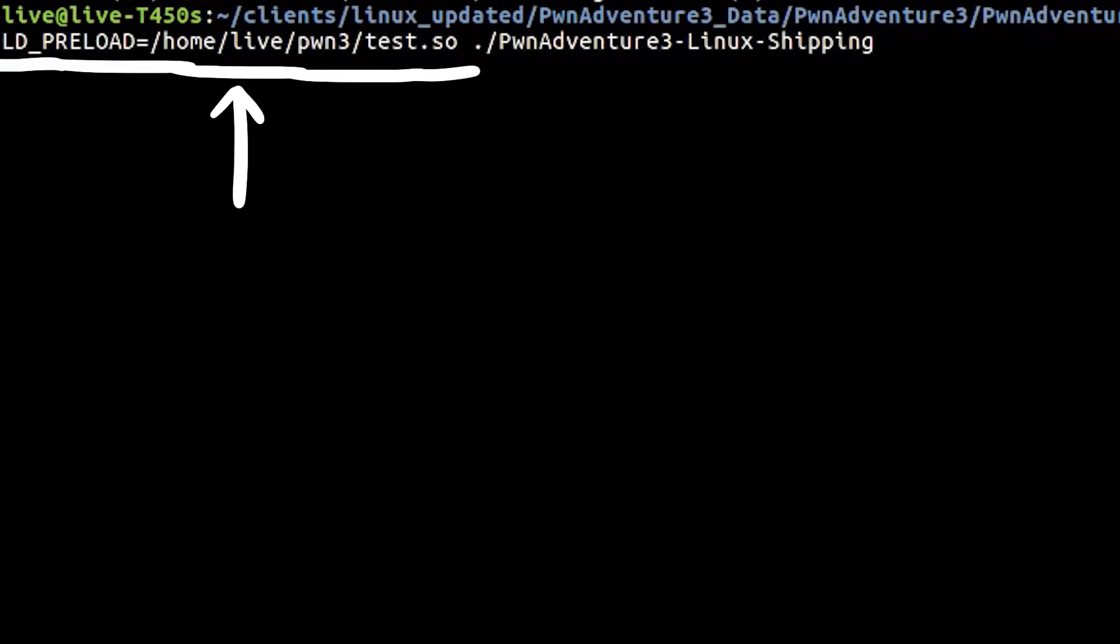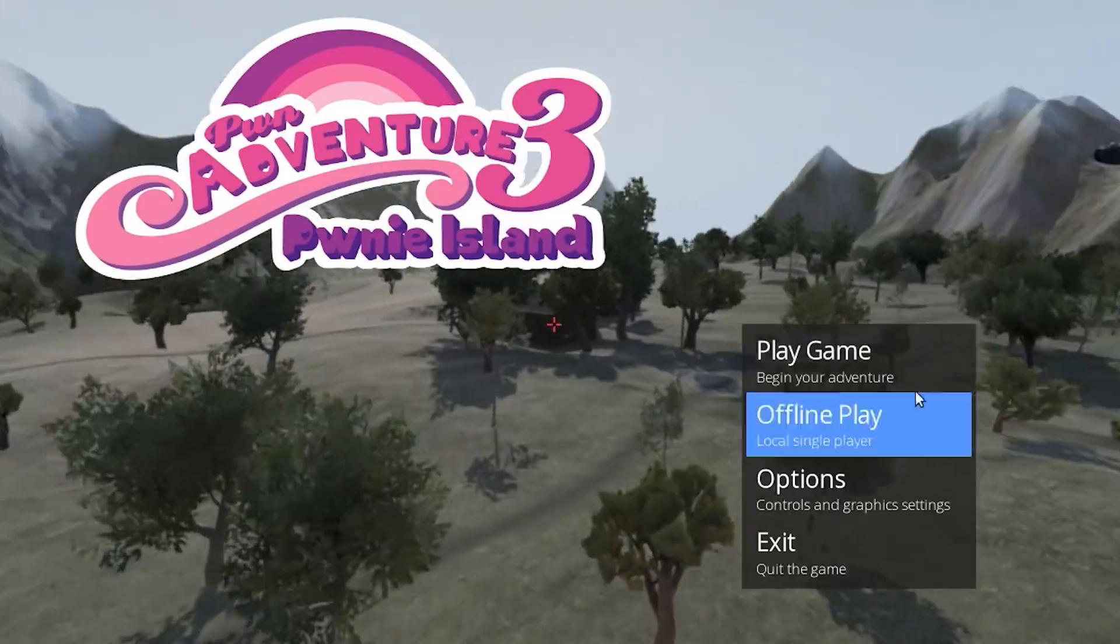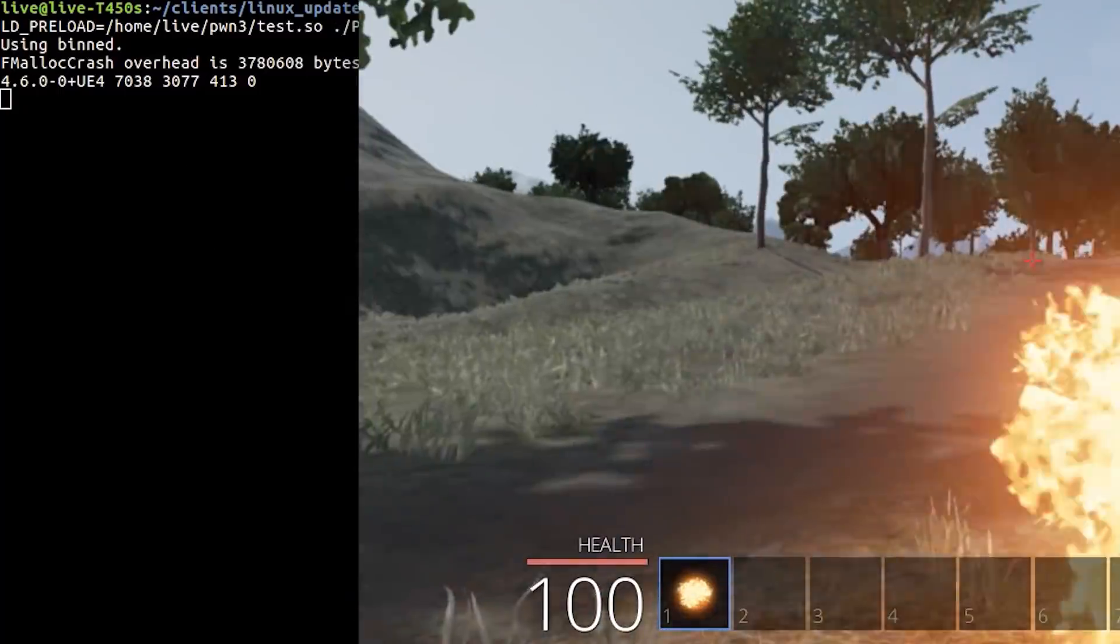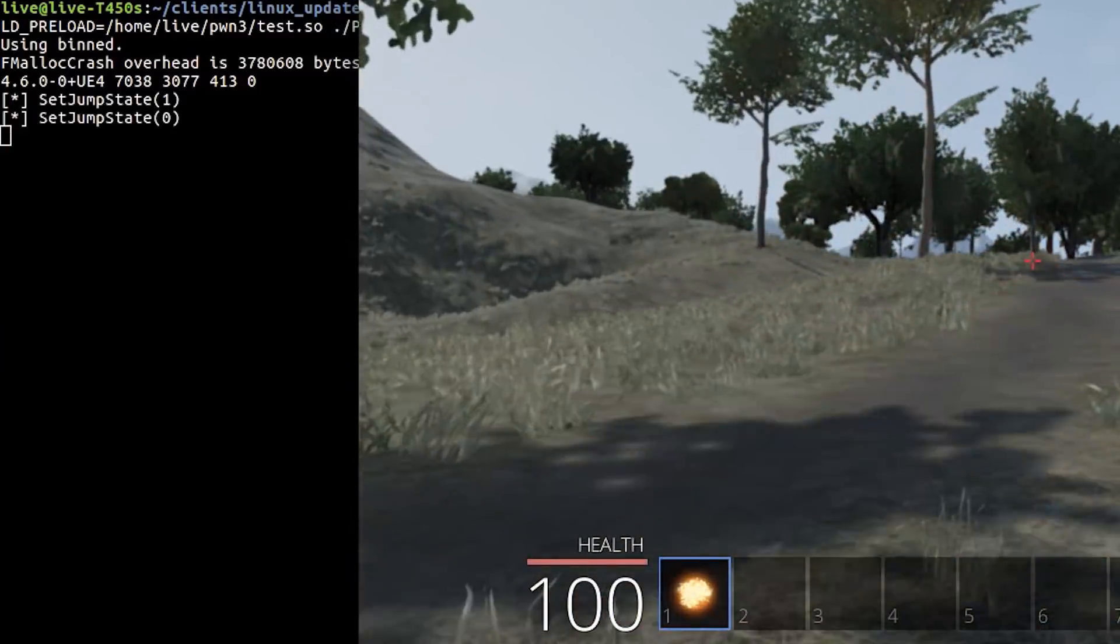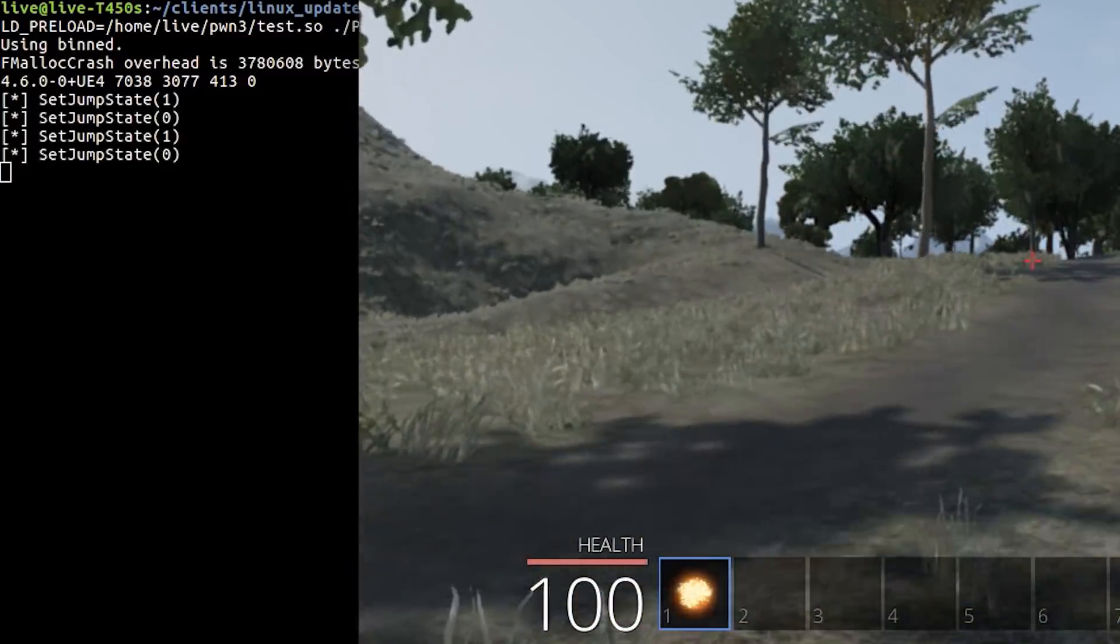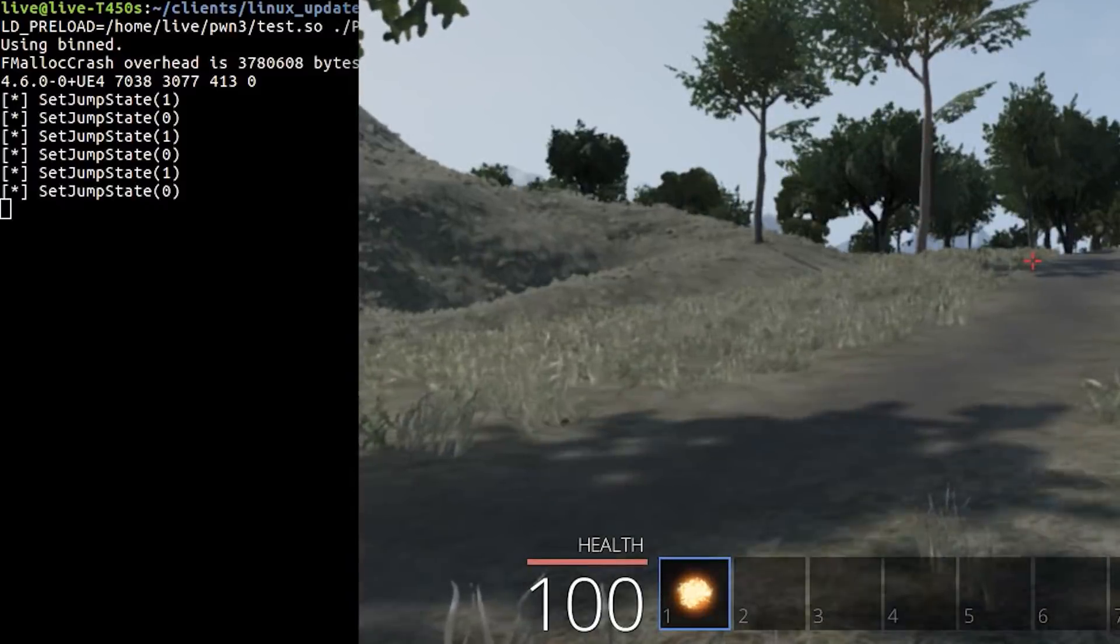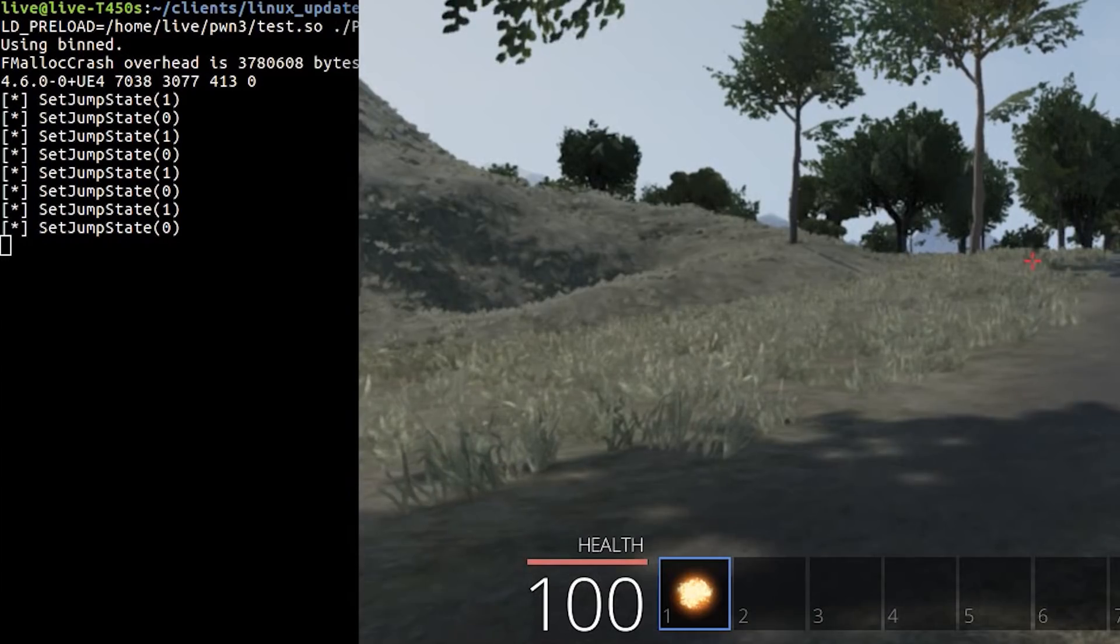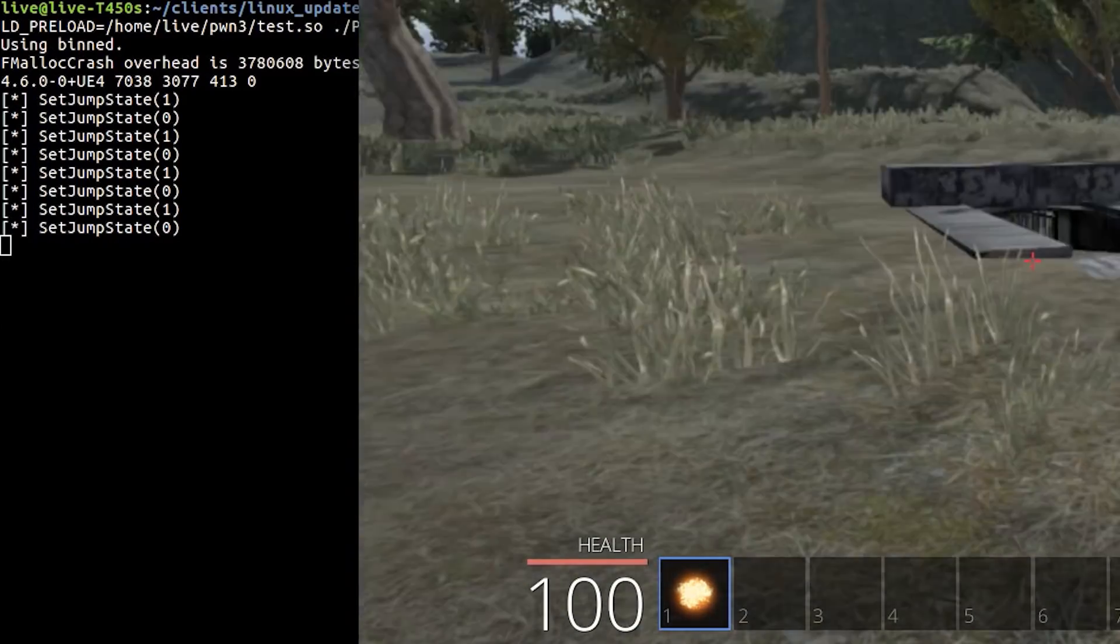Now let's try it. Let's start the game with ldpreloading our test shared object. We go into the game, and when we jump, we see the function being called. Isn't that awesome? In fact we set the jump state to 1 when we start to jump, and when we land it gets set to 0 again.